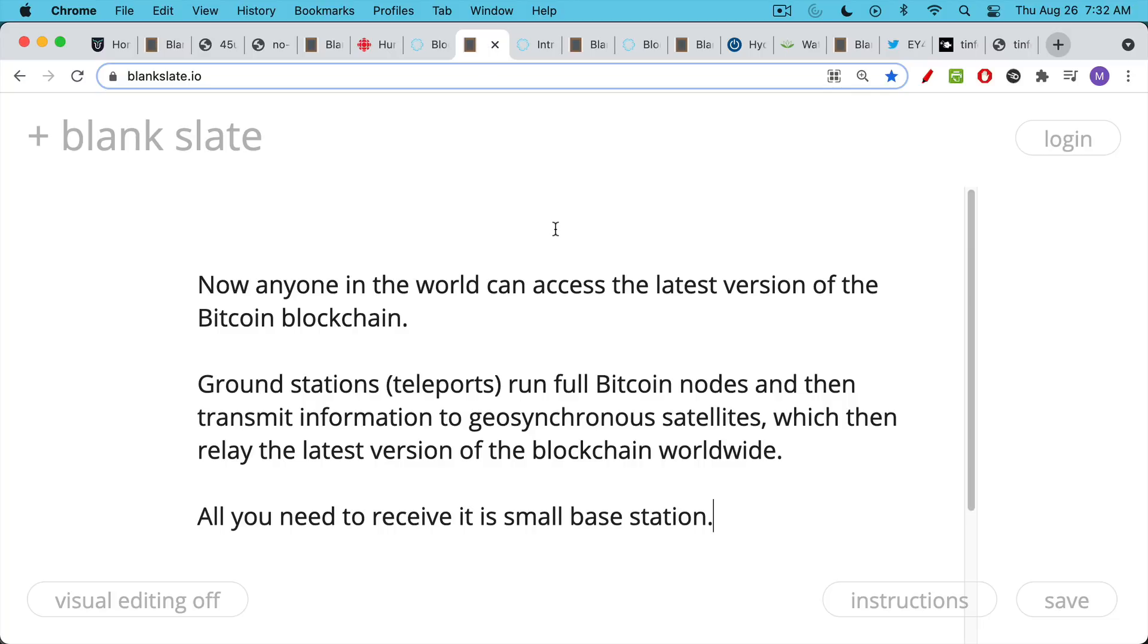This means that anyone in the world can access the latest version of the Bitcoin blockchain and can make sure that their full node stays synced with the Bitcoin network.